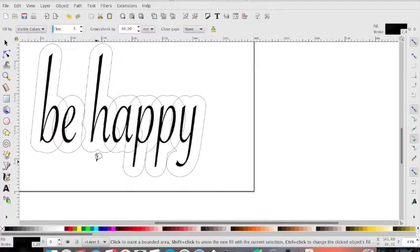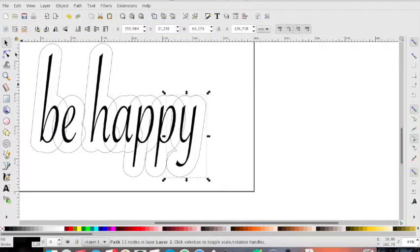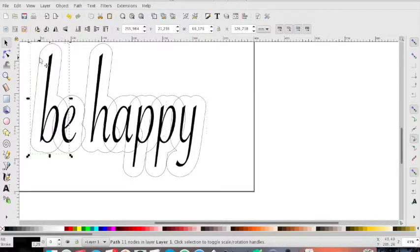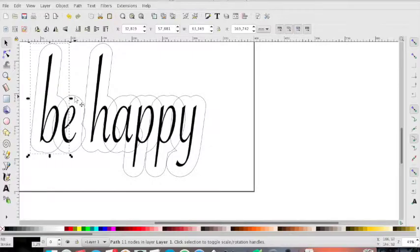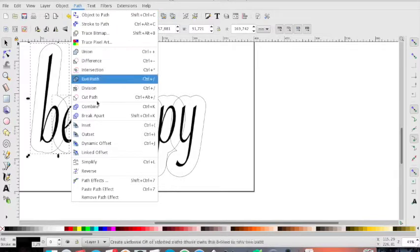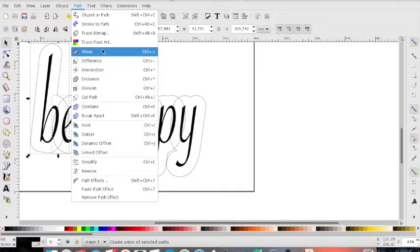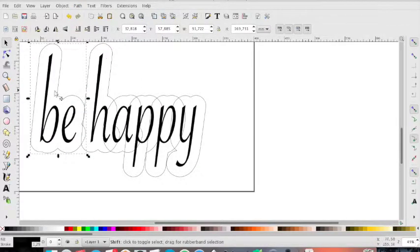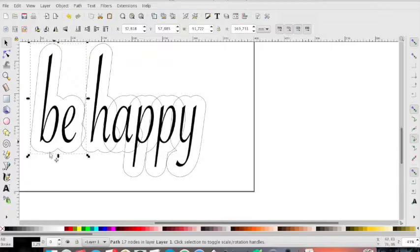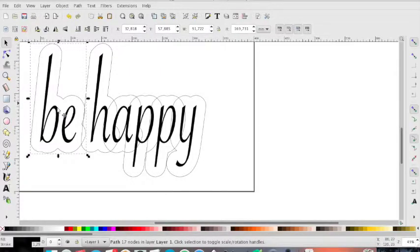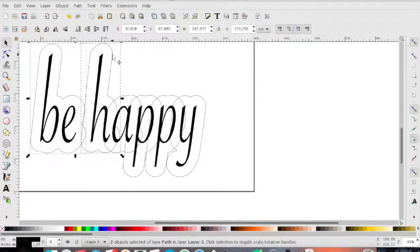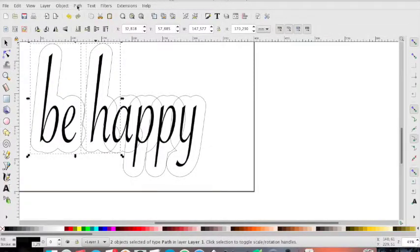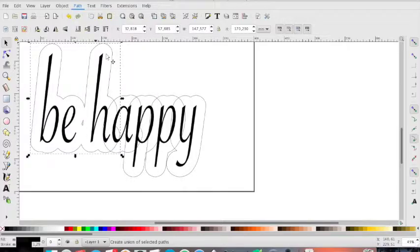And now we have to merge the path, the vector. To do this, you have to select the first one and holding on the shift button, select the other. Go to path and union. And now, selecting the previous two that are now joined together, as you can see in the middle, selecting the successive vector and always union.